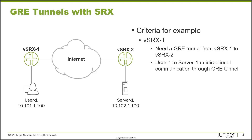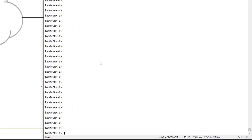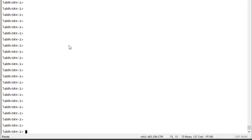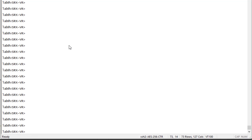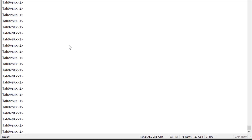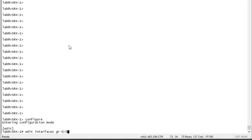We'll route User One traffic through that GRE tunnel so it can reach Server One. Let's jump to the CLI. Here we have vSRX1, vSRX2, and the vSRX VR device. That device is split into multiple virtual routers which simulate User One and Server One. Let's get started on vSRX1 and configure the gr-0/0/0 interface used for the GRE tunnel.